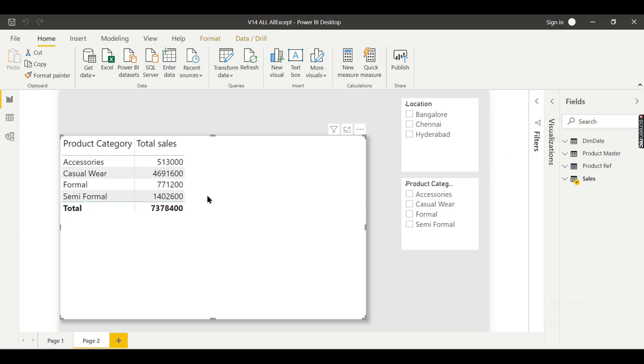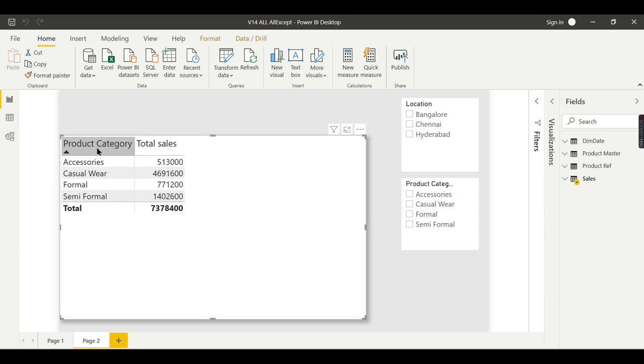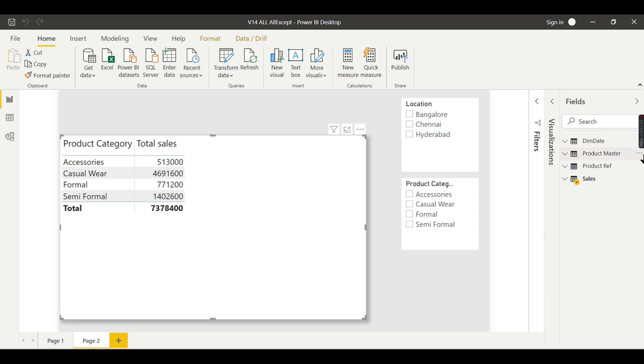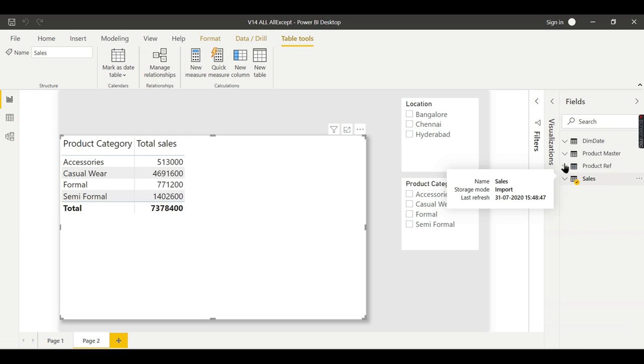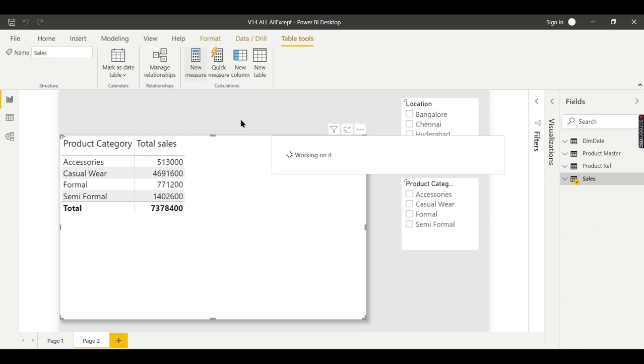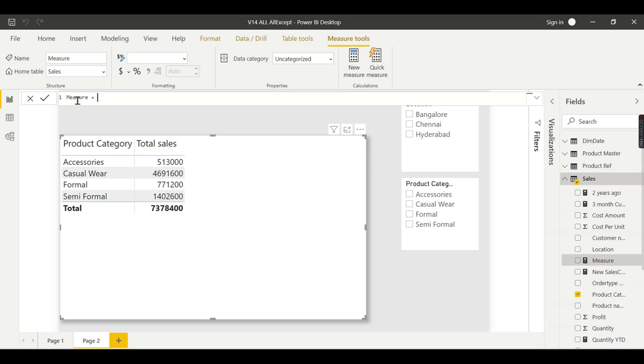Next, I want to highlight another important use of the ALL function. Now I'm seeing the total sales by category. I want to understand how much each category is contributing to the total sales. So for that, I can create a new measure.